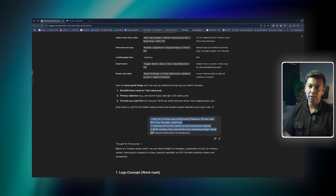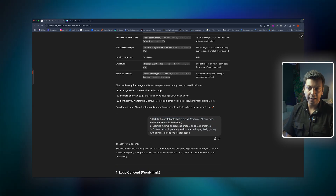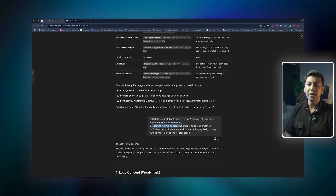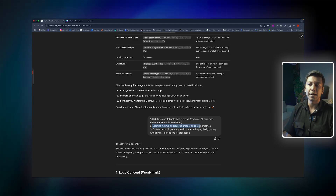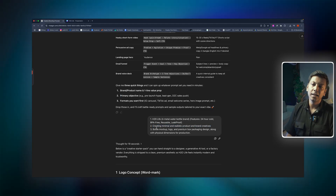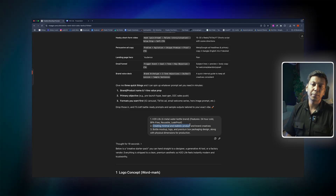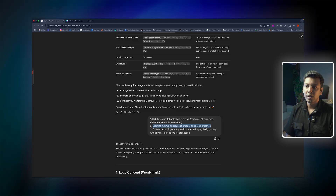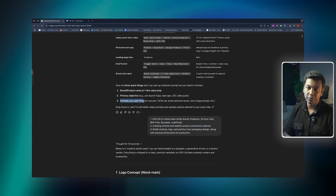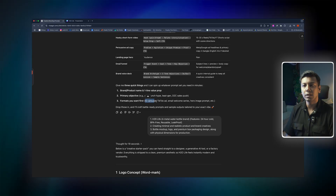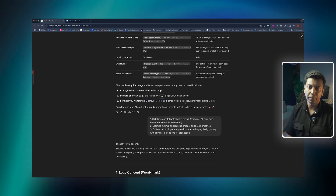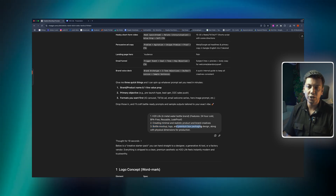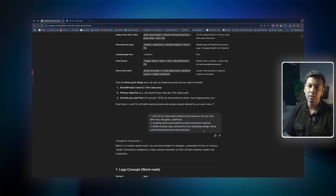So I answered. Number one: H2O Life — this is a metal water bottle brand. Number two: Creating minimal and realistic product and brand creatives — that is our objective. Number three — the formats we want: Instagram carousel, TikTok ad, bottle mock-up, logo, premium box packaging design, along with physical dimensions for production.